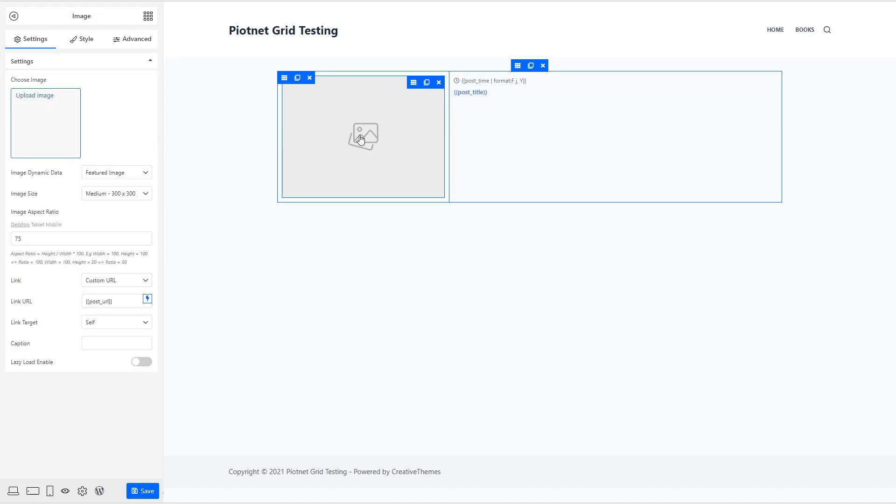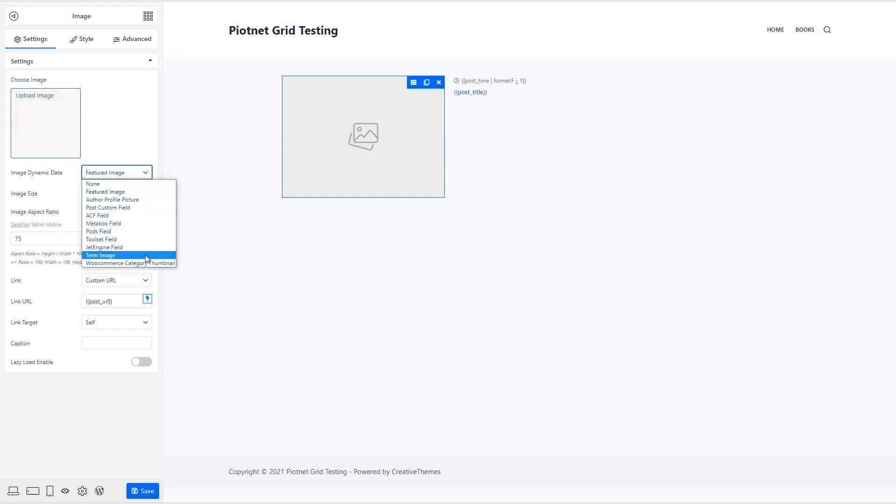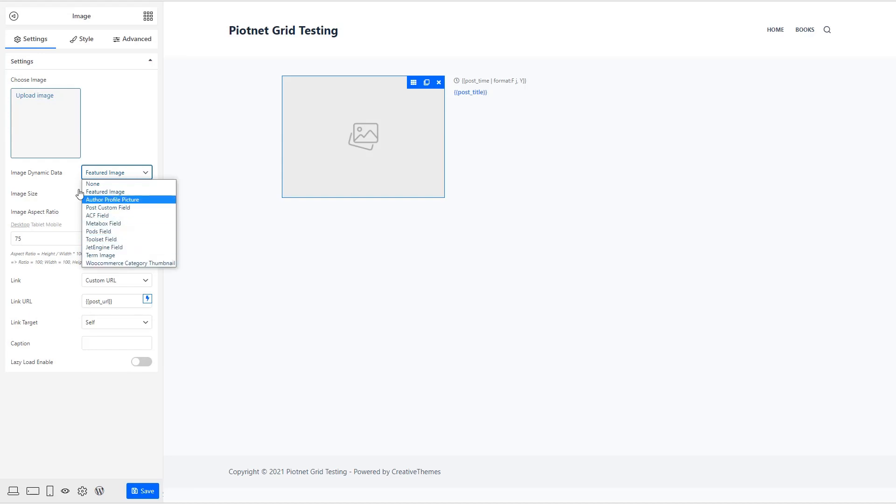Now, when you click on one, you go into the settings. See image dynamic data. It's picking now the featured image. But you have all of these options here, including ACF, Metabox, Pods, Toolset, and JetEngine. WooCommerce.